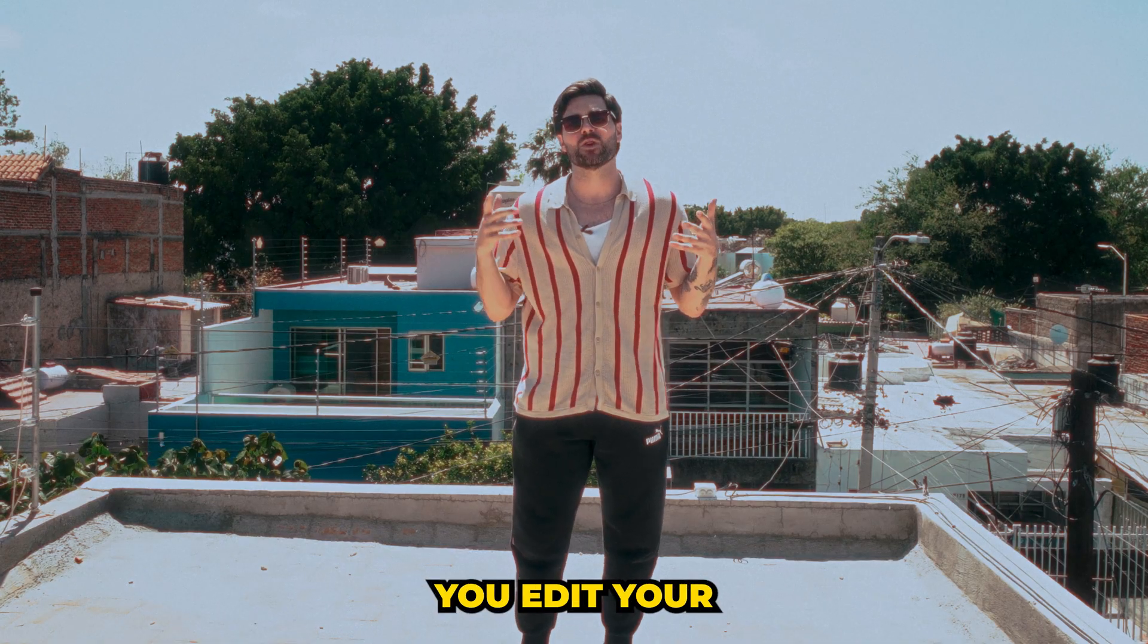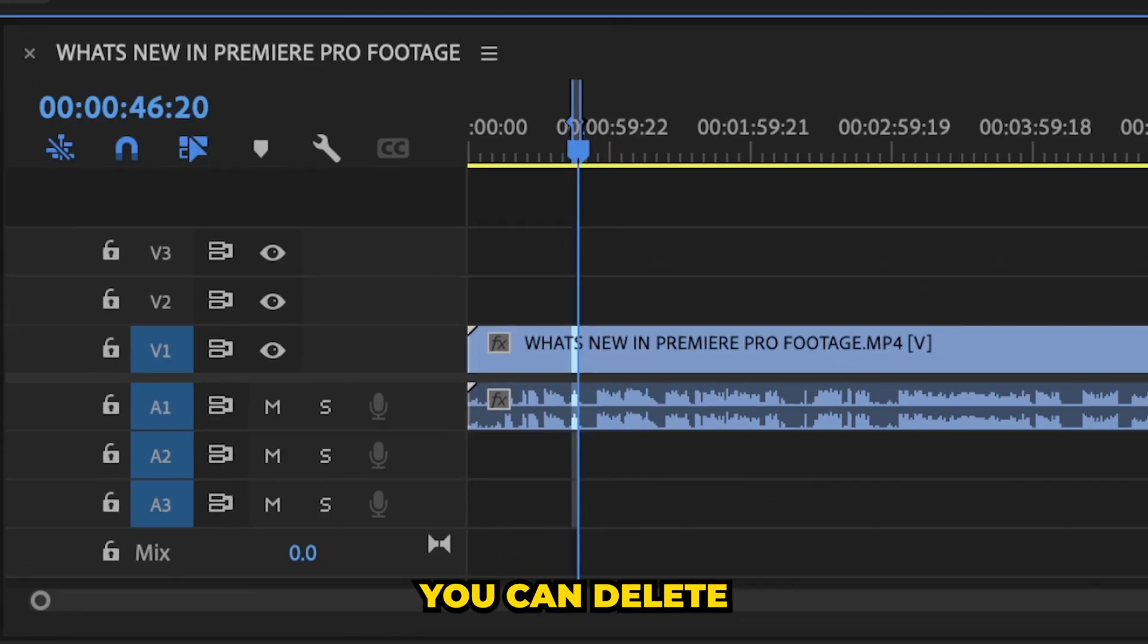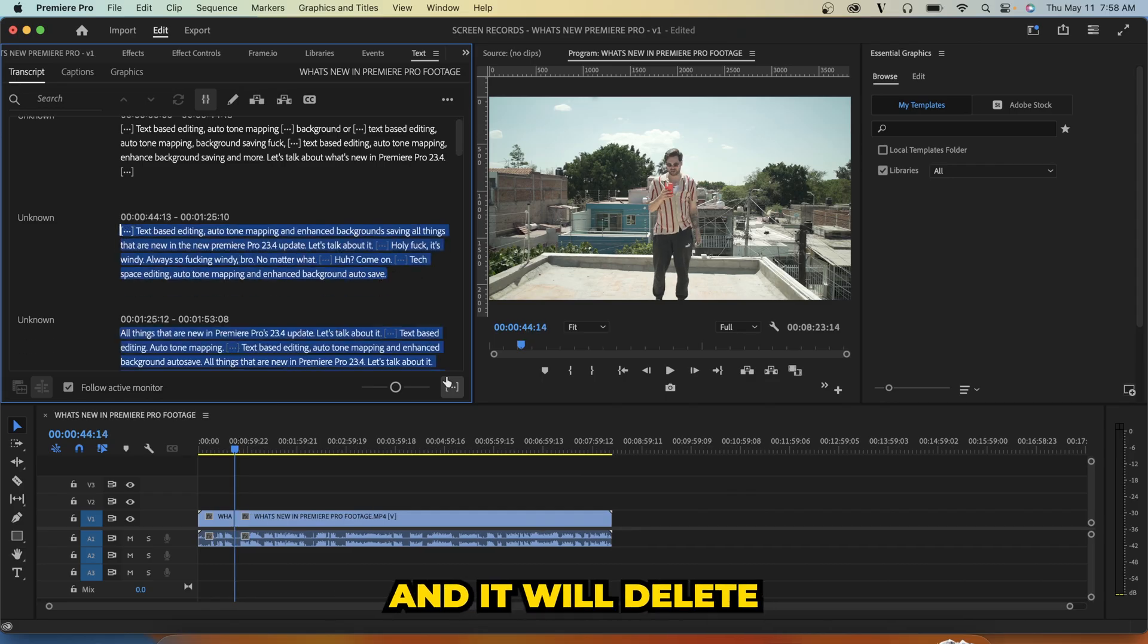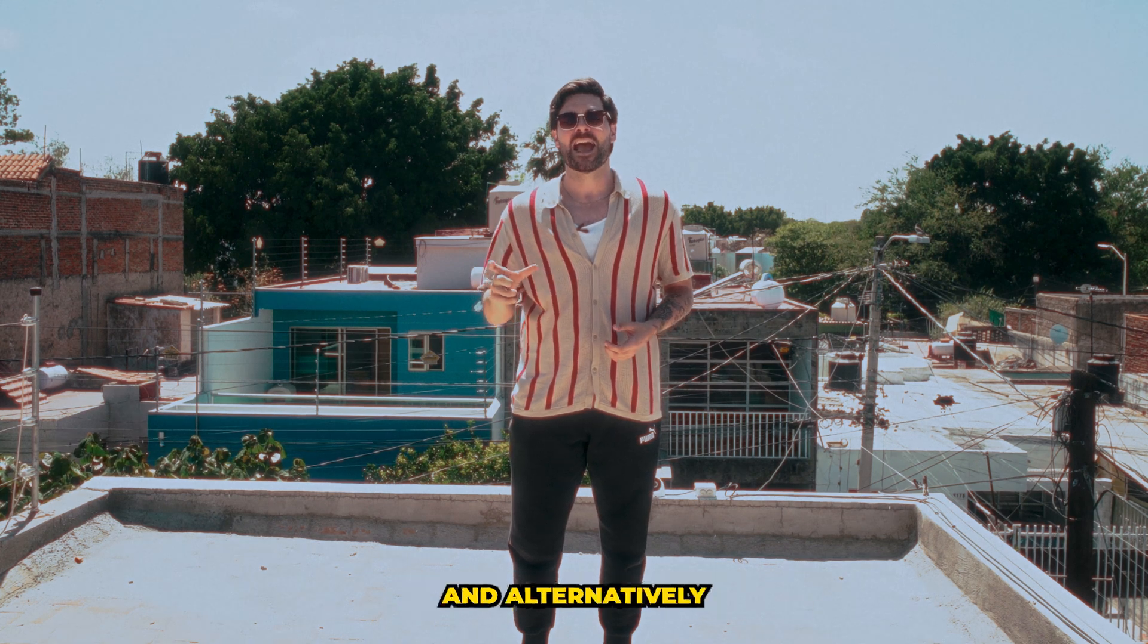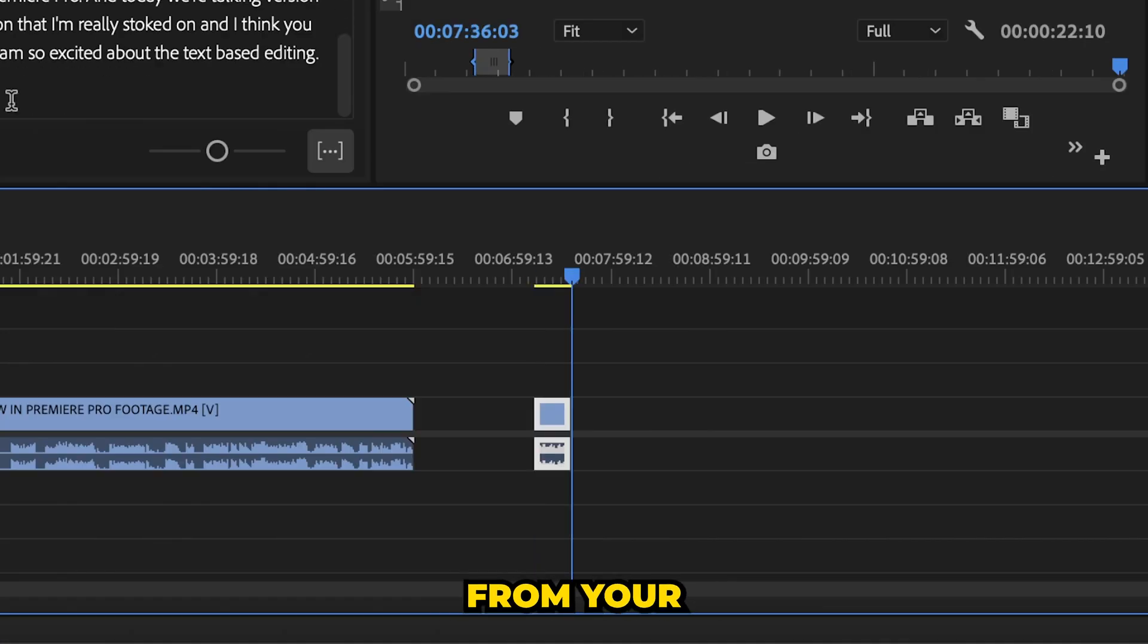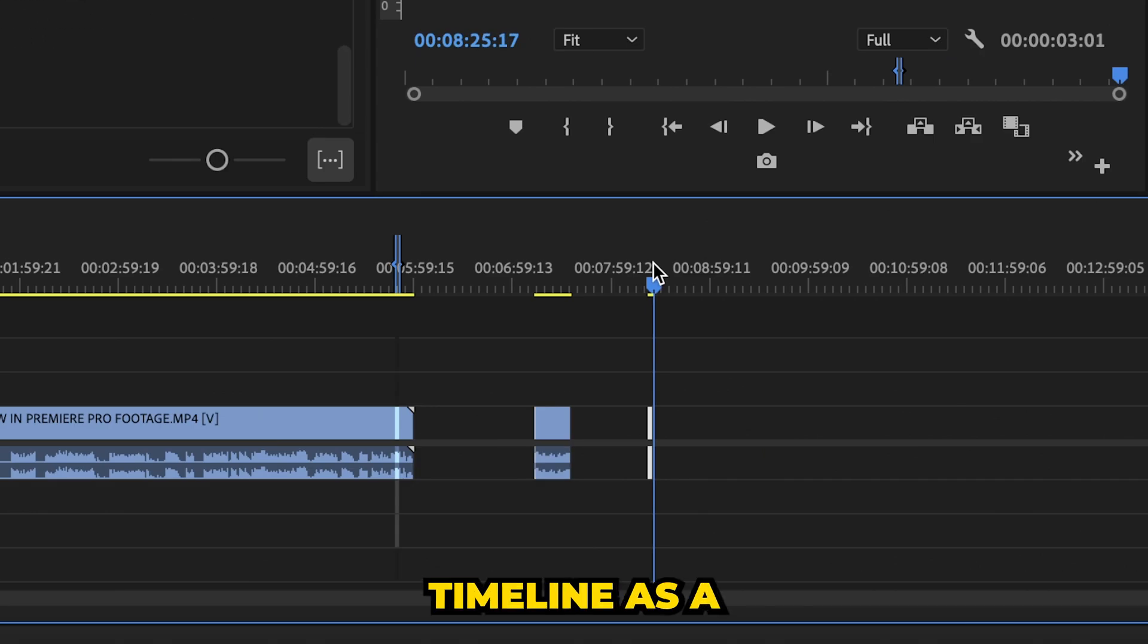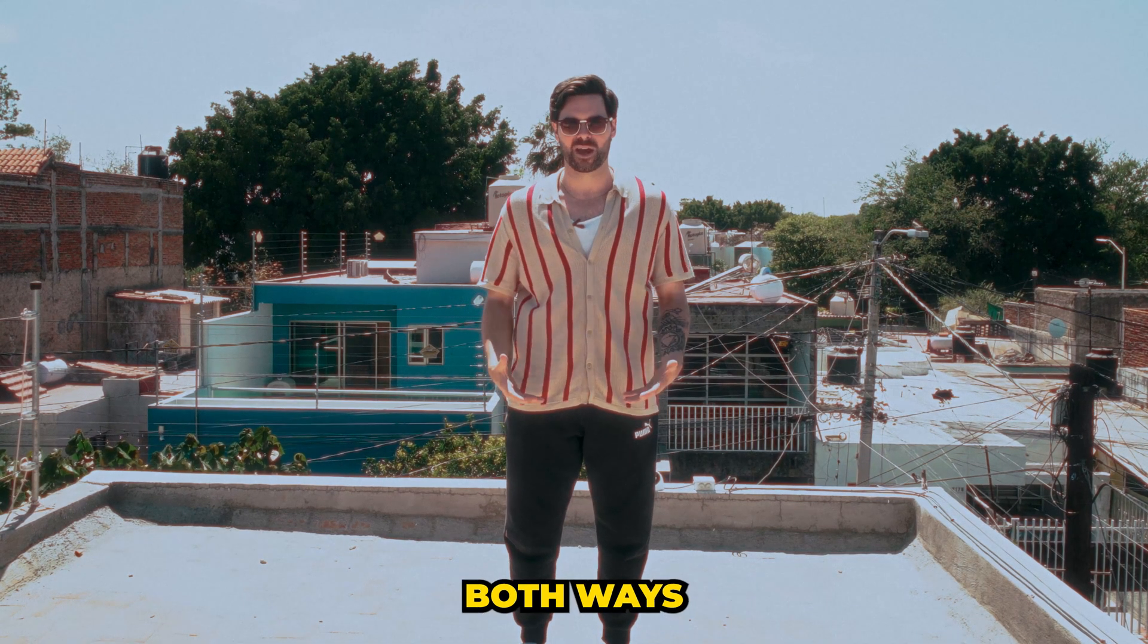It lets you edit your video footage like it was a Word document and vice versa. You can delete a sentence in your transcription and it will delete the corresponding section in your timeline. And alternatively, you can copy some text from your transcription and paste it into your timeline as a clip, so it works both ways.